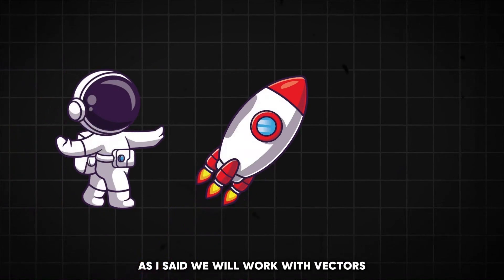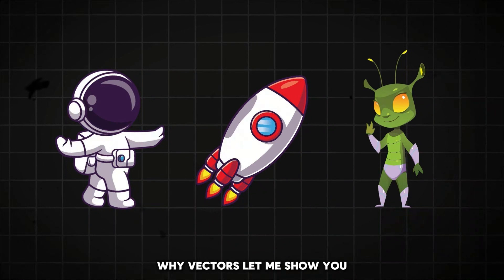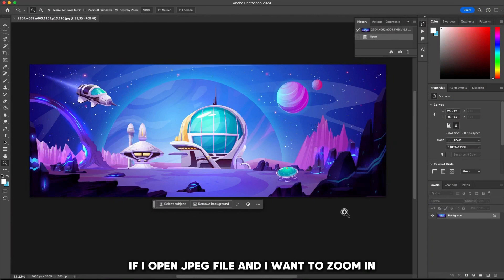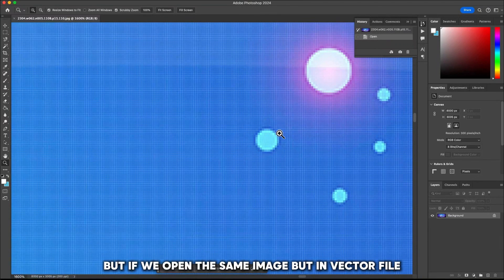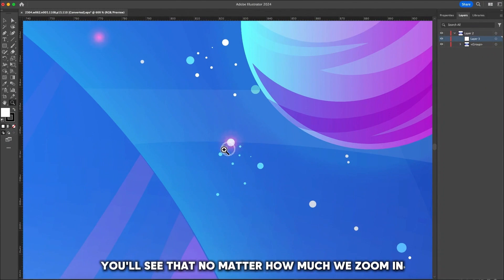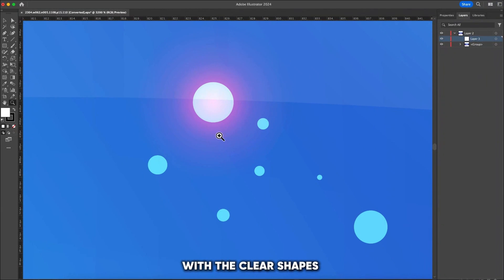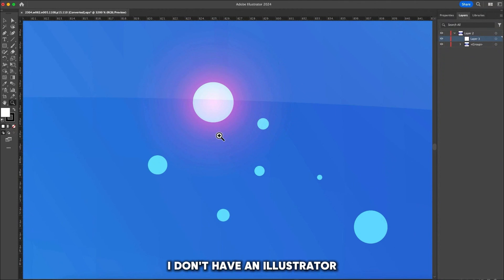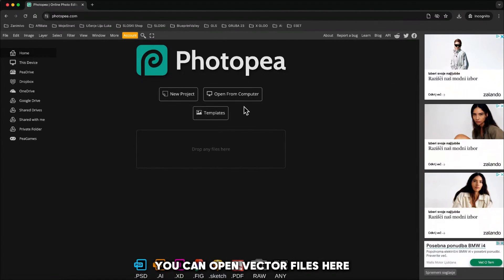We will work with vectors which will then convert to PNGs. Why vectors? If I open a JPEG file and I want to zoom in, you'll see that the picture becomes pixelated and it's not clear. But if we open the same image as a vector file, you'll see that no matter how much we zoom in, we'll always have the perfect picture with clear shapes. If you don't have Illustrator, there is a free version online at photopea.com where you can open vector files.